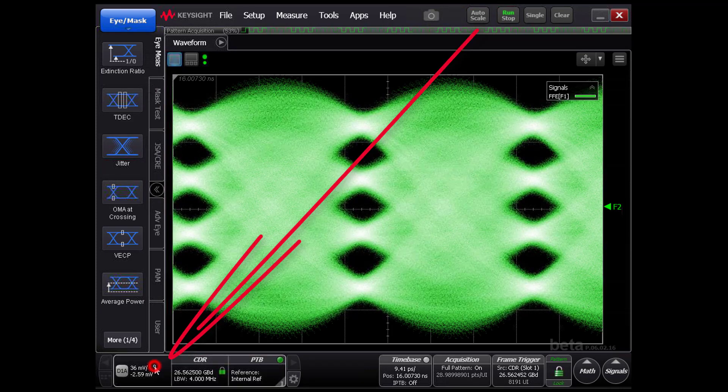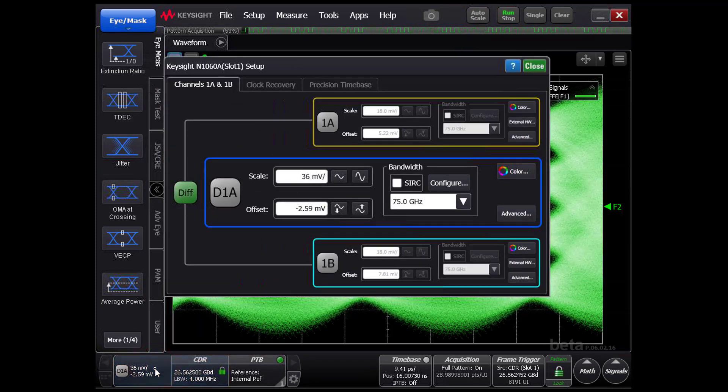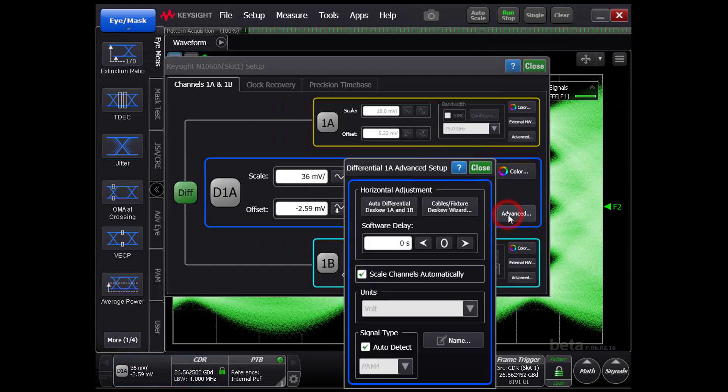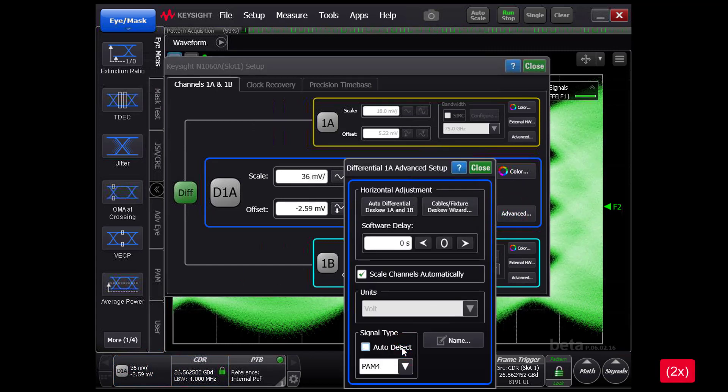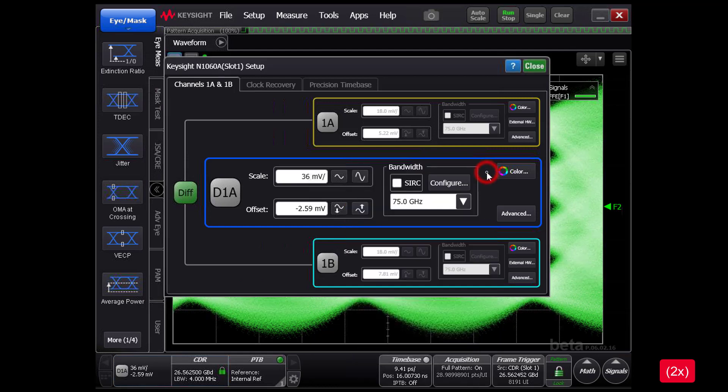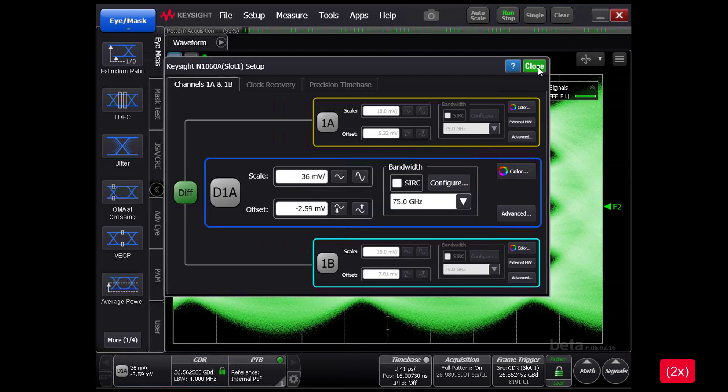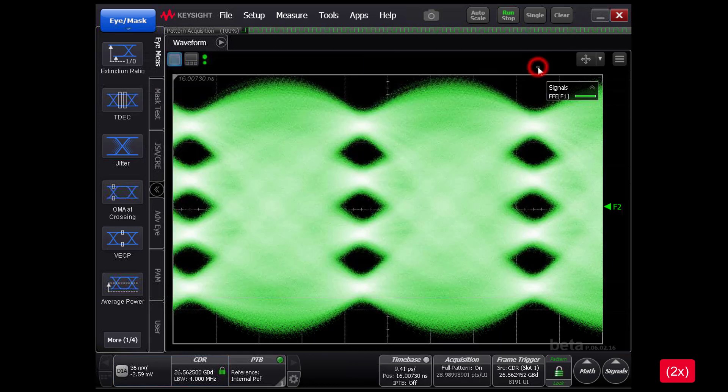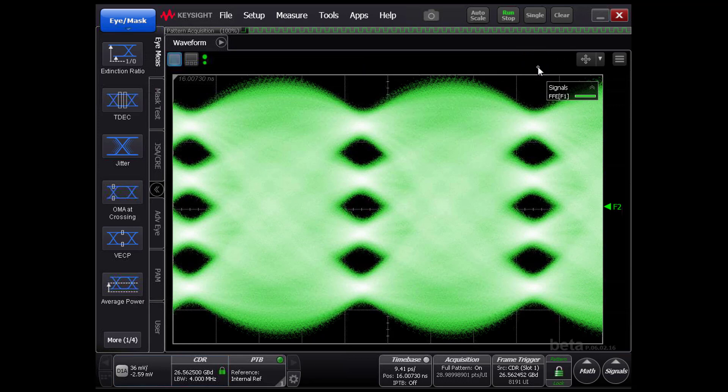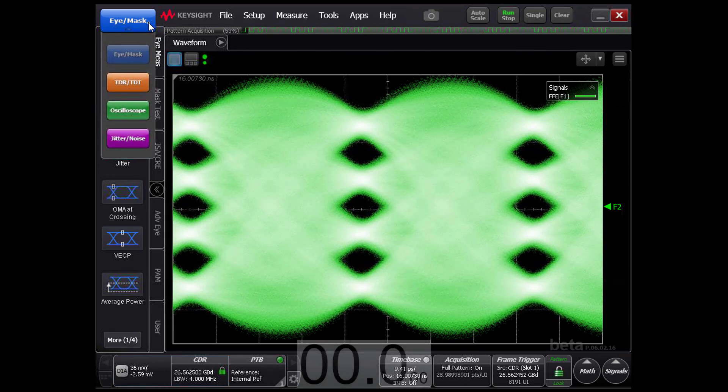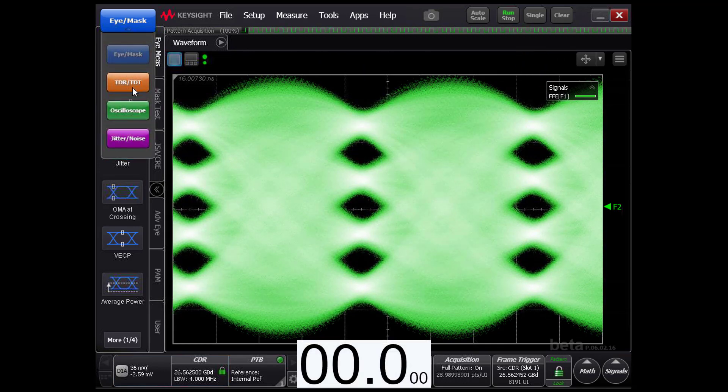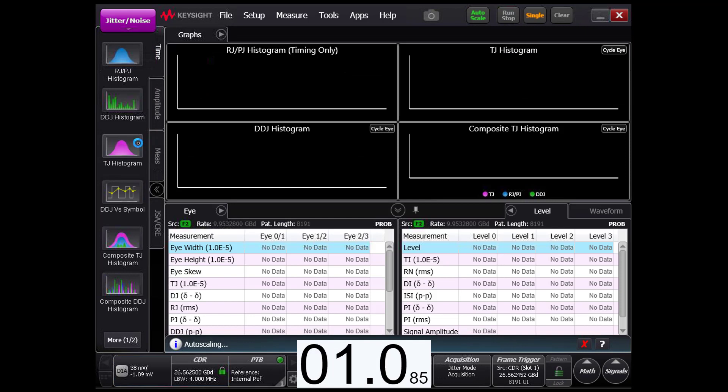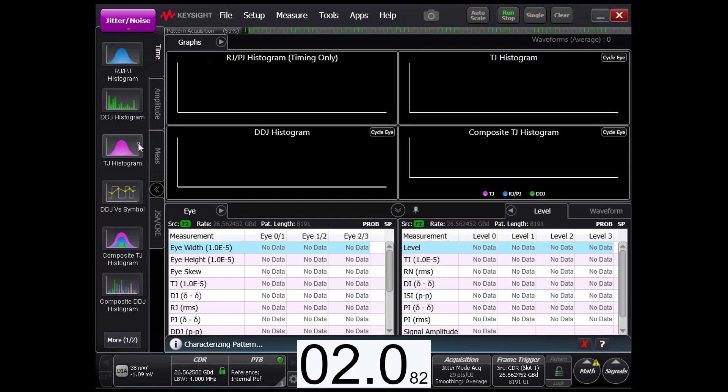Due to this signal being severely degraded, we will force jitter mode to use PAM4 signal type. The Flex DCA's jitter mode gives you the most accurate and in-depth PAM4 analysis. To enter jitter mode, select it on the drop-down on the top left.